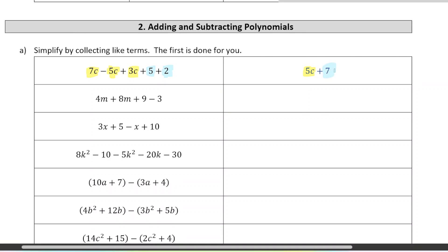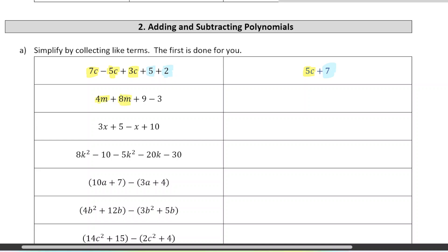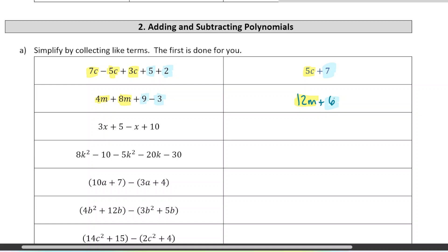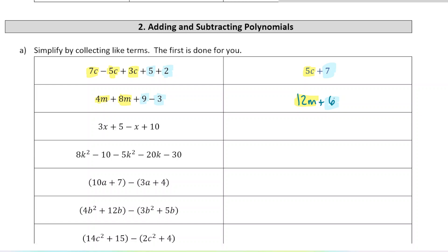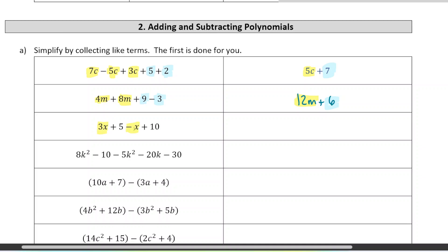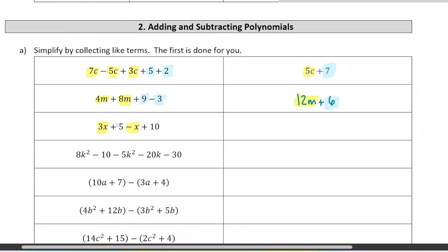We cannot add terms that are not like terms together. The next example: 4m plus 8m — 4 plus 8 is 12, so we have 12m altogether. The two constant terms: 9 minus 3 gives us 6. Even if like terms are out of order, we can still add them. So here we have 3x and negative 1x giving 2x, and constants 5 and 10 giving 15.